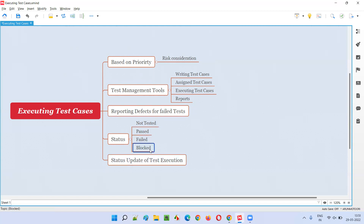There is also a 'Blocked' status. This happens when one test case fails and because of that defect, a set of other test cases cannot be executed at all. For example, if there is a defect with login and you cannot log in, any test cases that require a logged-in state are blocked. You mark all those test cases as 'Blocked' because of that particular failing test case or defect.